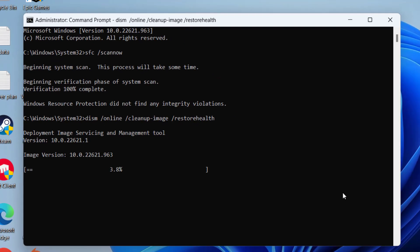Again, wait for this command to finish completely. Once it is completed, don't forget to restart your PC to fix out the issue.